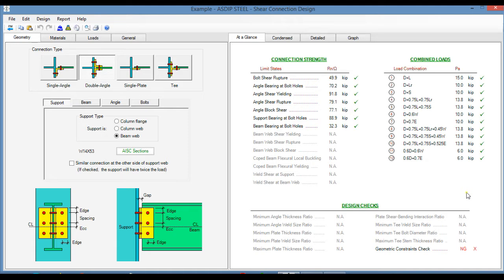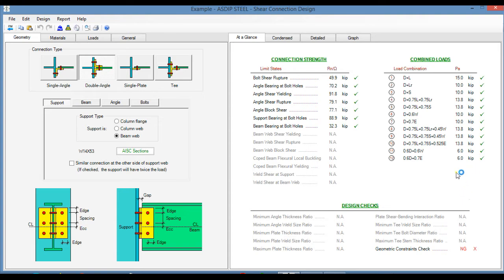ASDIP Steel includes the design of shear connections per the latest AISC code, but how do you actually design a shear connection, enter the information, and check the results? This is Javier Encinas, and we're going to review the user interface in the shear connection design module in ASDIP Steel. Let's get started.